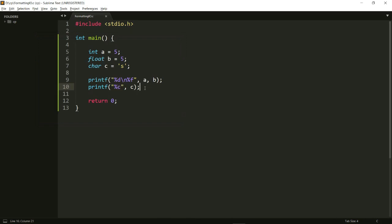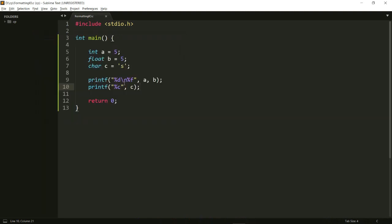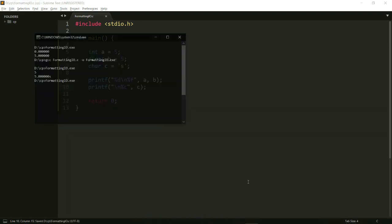It's %c for characters. Another thing I wanted to point out was that this 's' appeared on the same line as the float 5.000, and the reason for that is when you use printf it does not give a new line character. So if I want this 's' to be on a new line I'll have to add a backslash n. As you can see I got 's' in a new line.